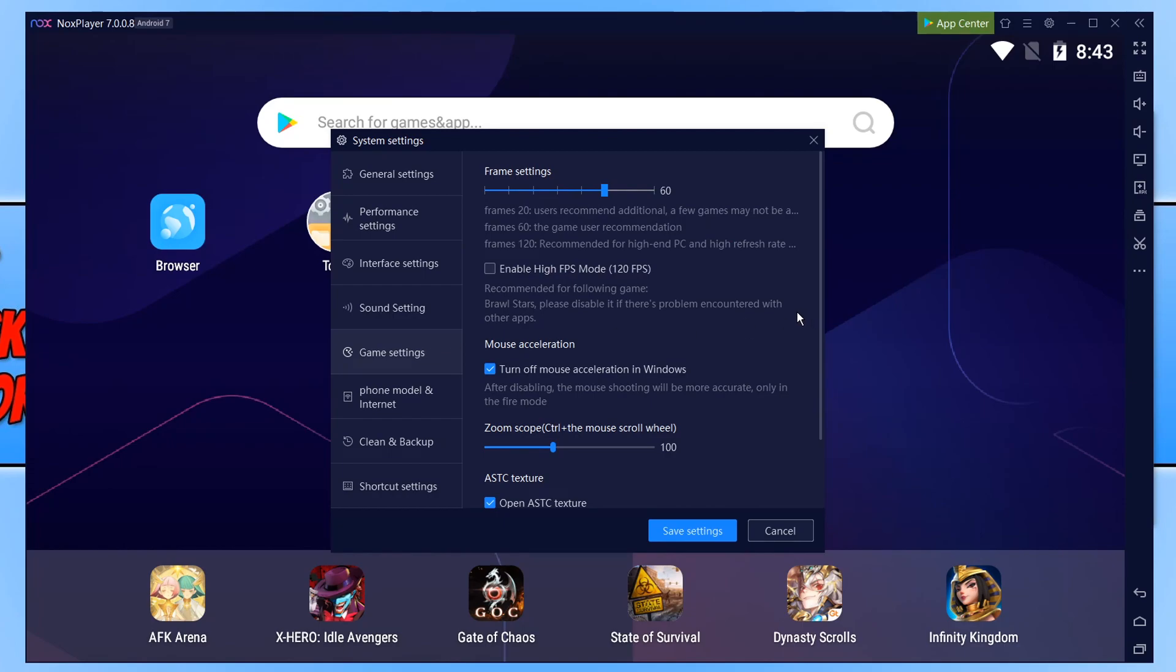Here we can set the max frame rate a game can use which is the very top option. Go ahead and set this to 30 and then see how the game runs when it's set to 30 max on the frame rate. Changing it to 30 can help reduce lag and frame drop issues in game.